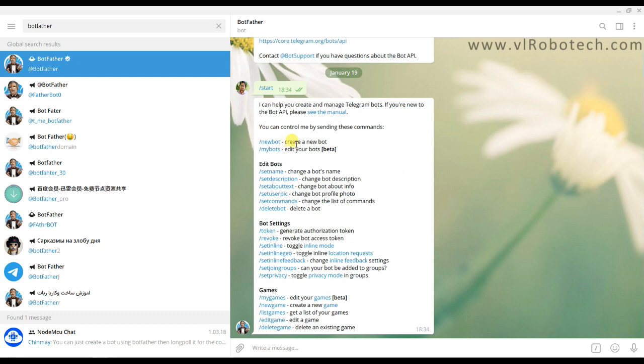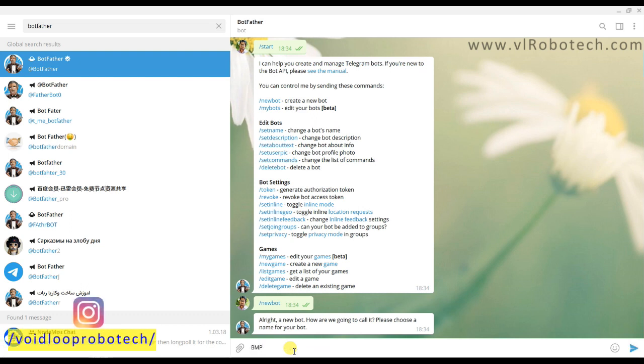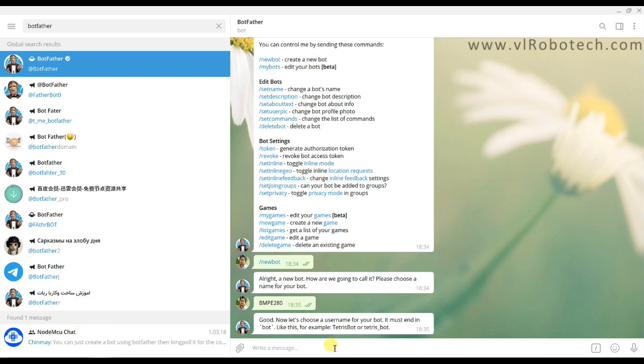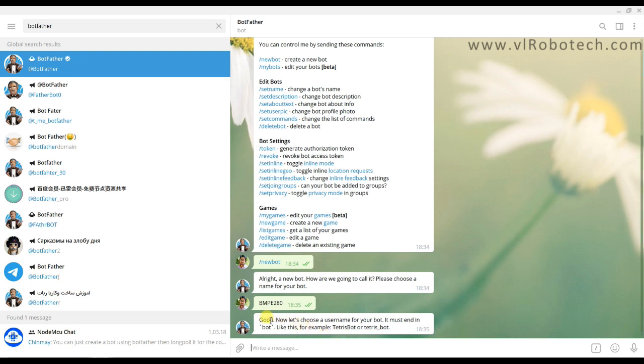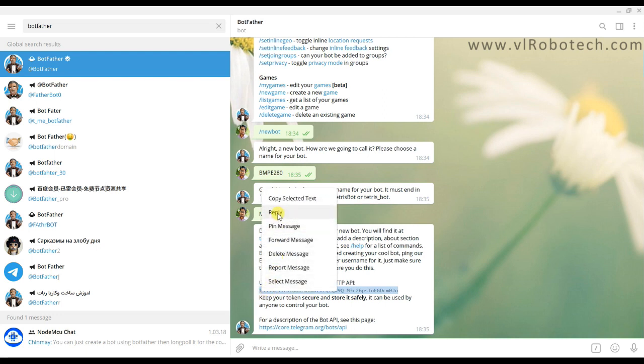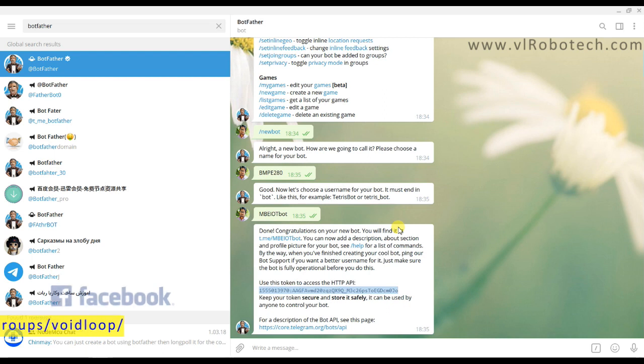We have to create a new bot, so click over here New Bot. Now we have to choose a name for our bot, so BME280. Send. Again we have to choose username, so it must contain bot in the end. BME_IoT_bot. Here it has generated a token number, so I will copy this. Bot has been generated.